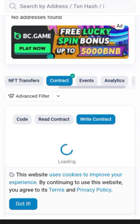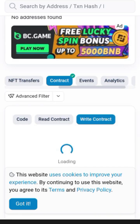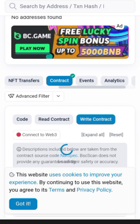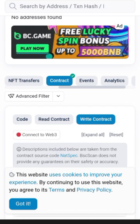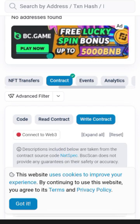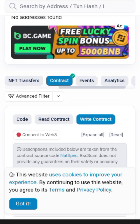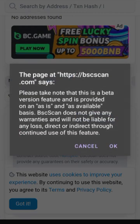Wait for it to load. After it's loaded, the next thing you need to do is to connect to Web3, so you click on Connect to Web3.